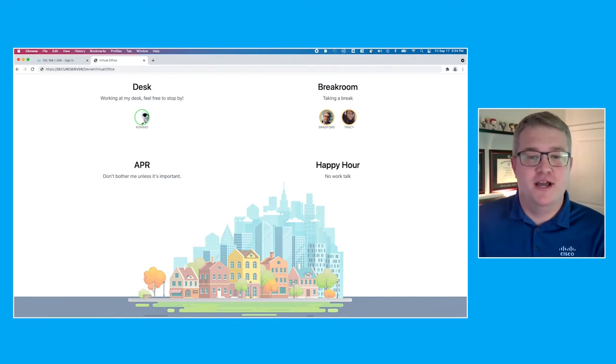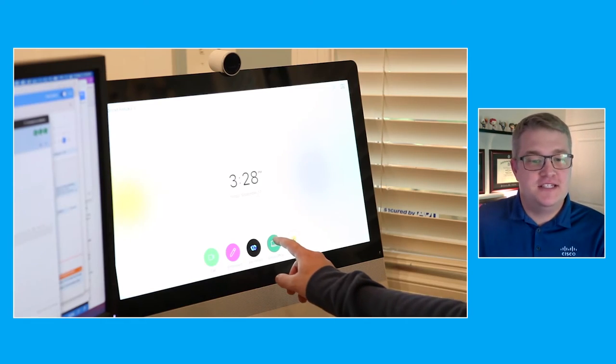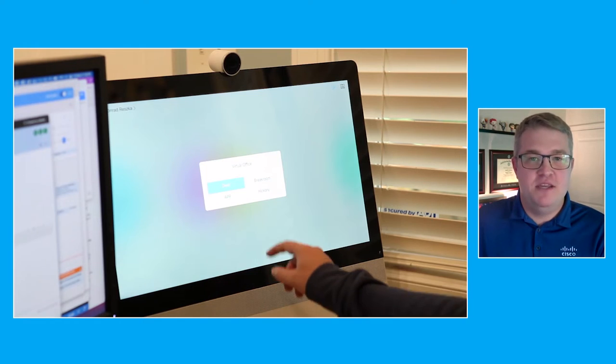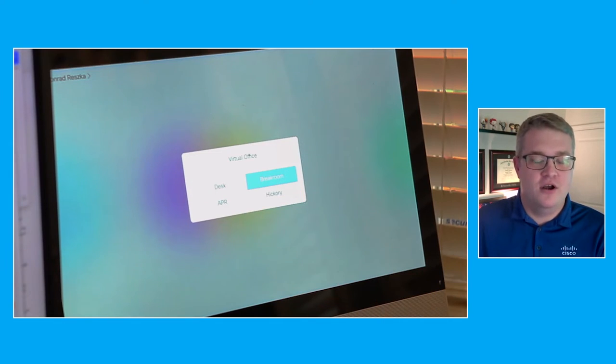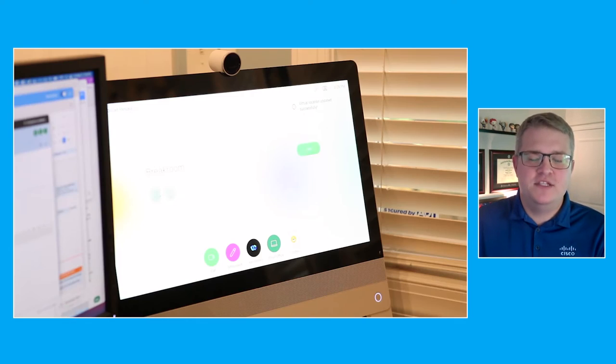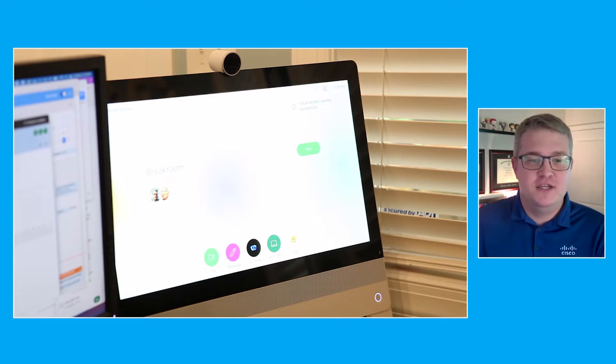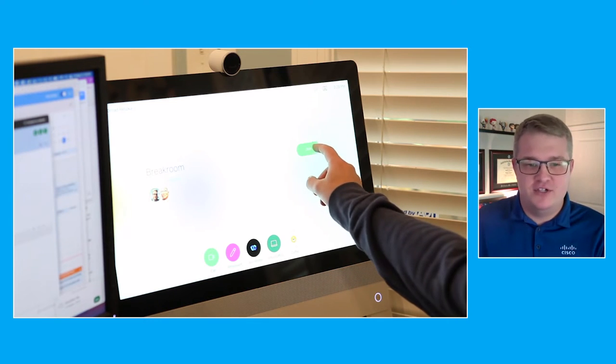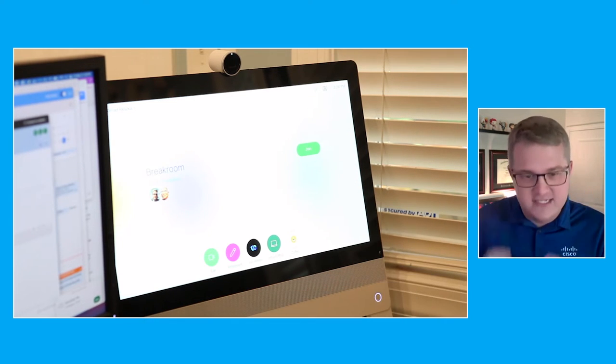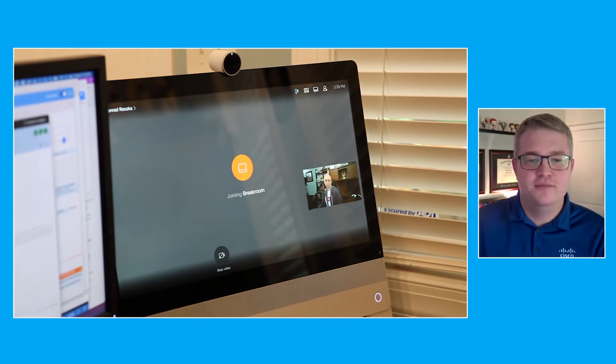The second place might be an APR, an audio privacy room. This is where you go if you need to focus. You can't have distractions. You're heads down in the work.